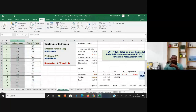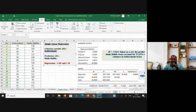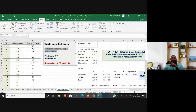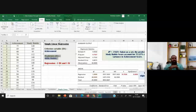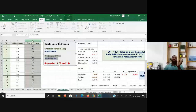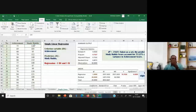The criterion variable is the dependent variable — in this example, achievement is the dependent variable. The independent variable is the predictor, which is study habits. If I know the values of X, I can predict the value of Y. That is the basic concept about regression.